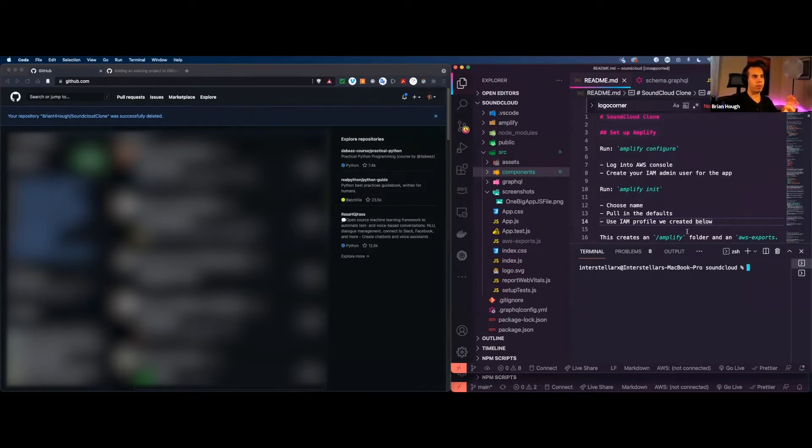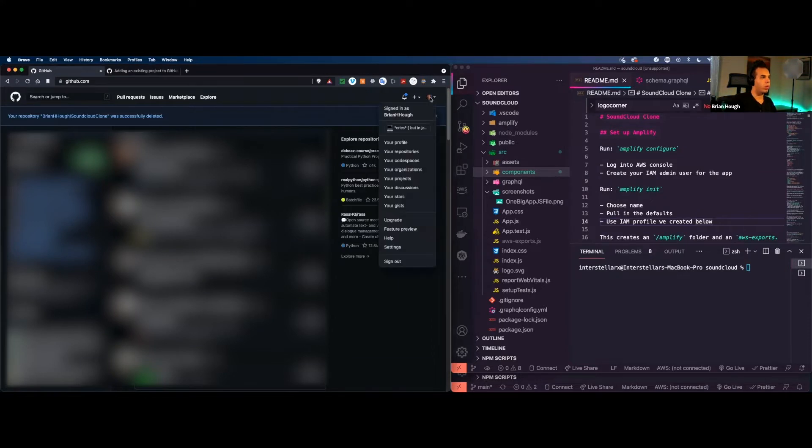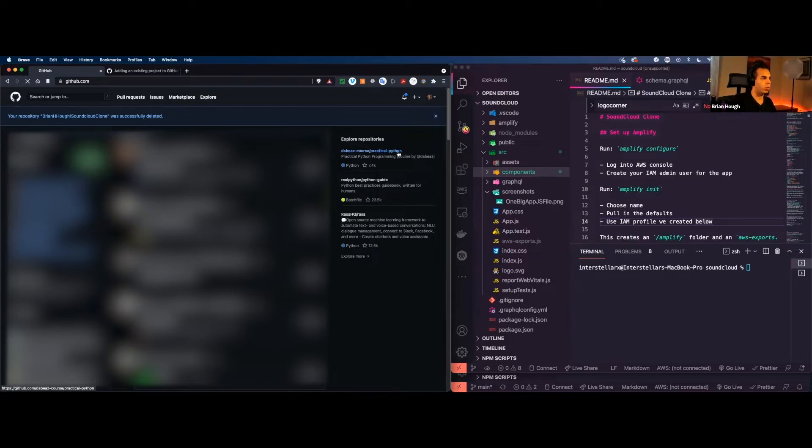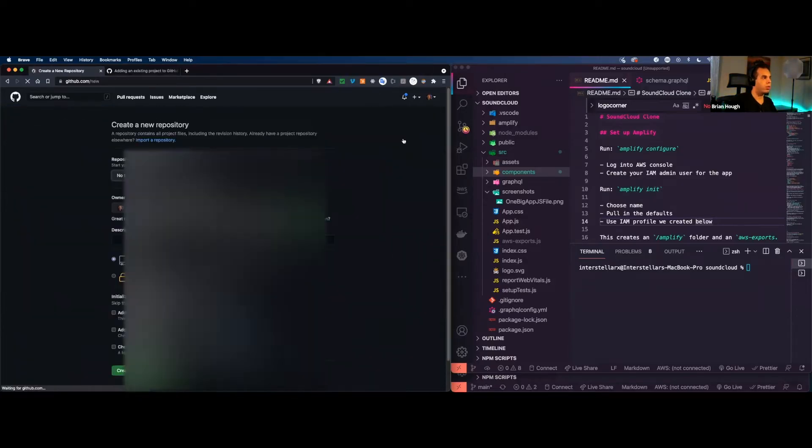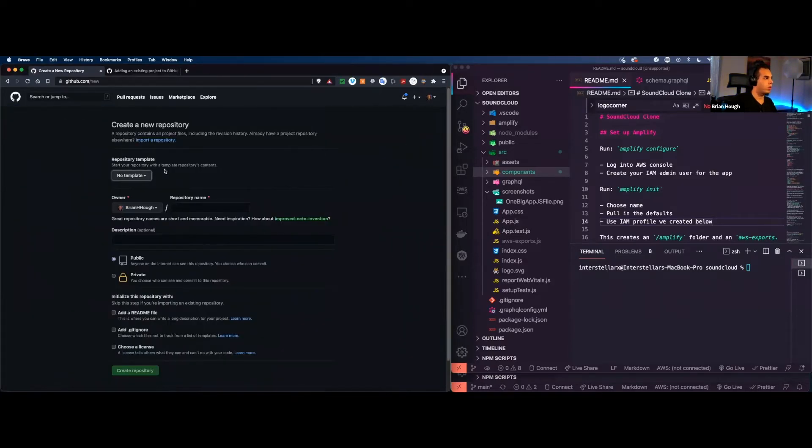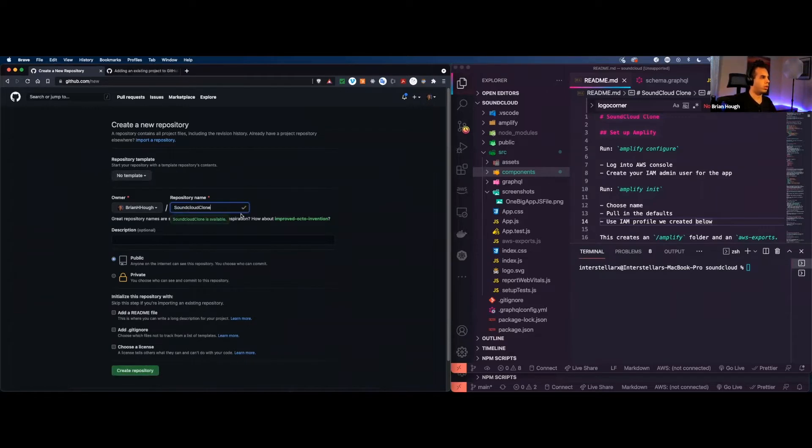So what we want to be able to do is take this code and upload it to GitHub. So I'm just going to move some components around. So we have this app and it's running and everything, which is great. So what we want to be able to do is go into our GitHub website and go to your repositories.